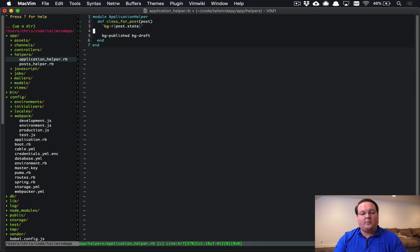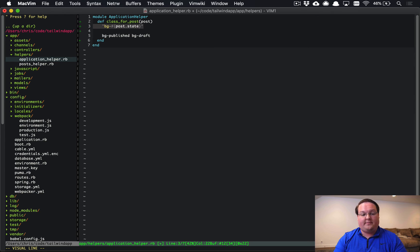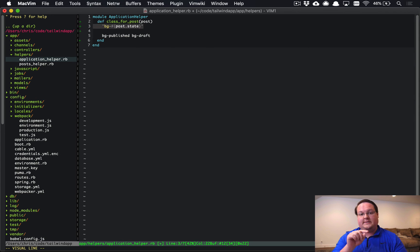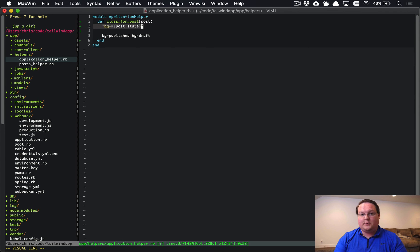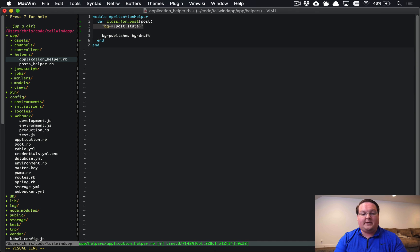And then this would be generating background-published and background-active or draft or whatever. If you were doing it dynamically this way and generating your class names, PostCSS or PurgeCSS will not be able to find them. So you do not ever want to use this, even though it's helpful. You don't ever want to use that in your code because PurgeCSS is not going to actually grab those and it will strip them out because it can't find exact matches that way.